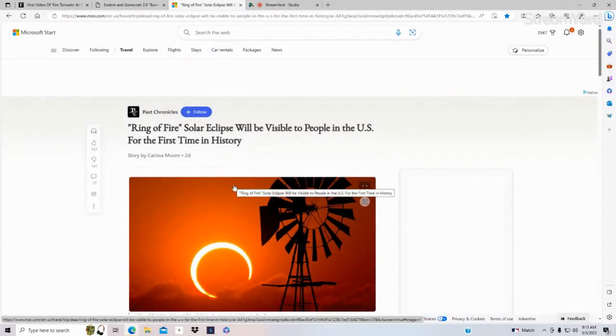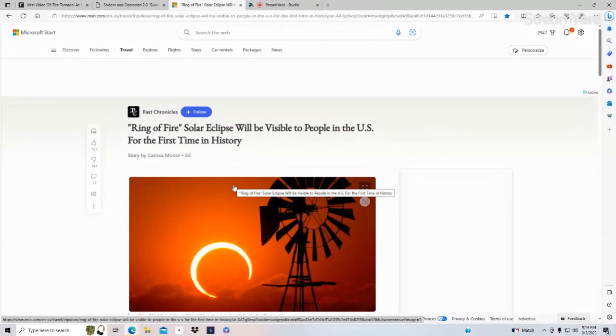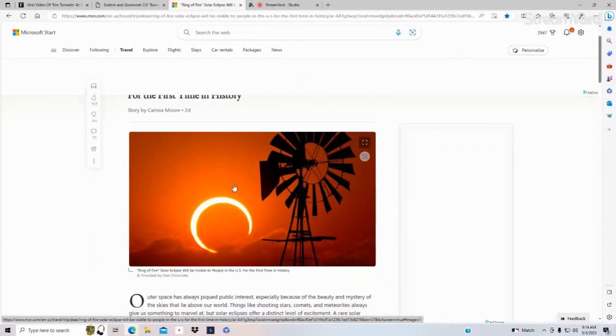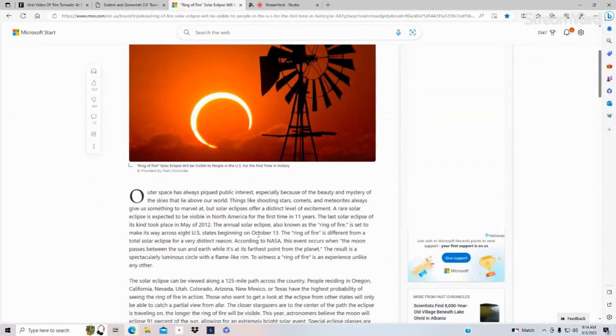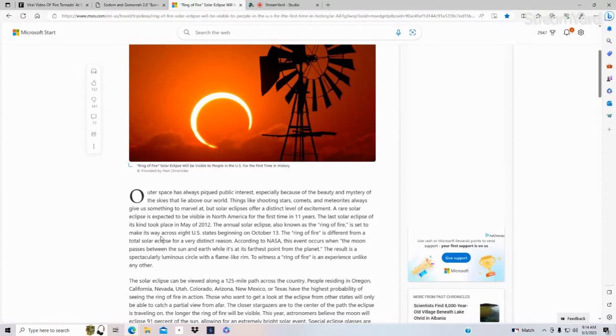Now, the ring of fire solar eclipse will be visible to people in the United States for the first time in history. October 13th, the ring of fire is different from a solar eclipse. It will make its way across eight United States. I do not know which ones.